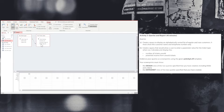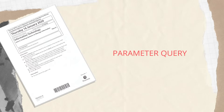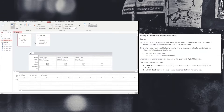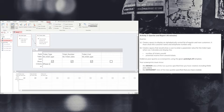From the query, we're going to select the ticket type. We're going to look into a new area called a parameter query. A parameter query allows a user to input a value of their choice. In order to do this, we need to go inside the criteria section within the query. All we need to do is put a square bracket and enter a message to the user to please enter a ticket type. I'm going to also give examples of the ticket types that they can use.